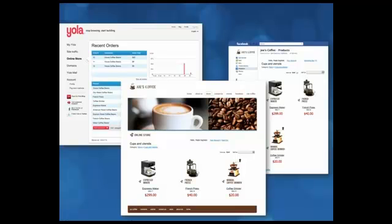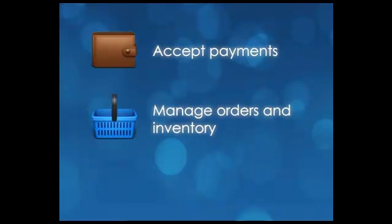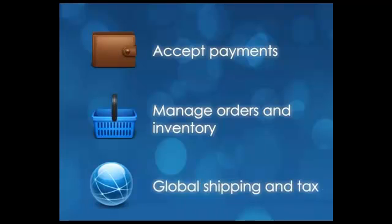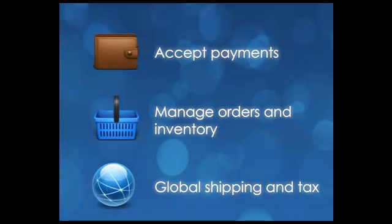With the new Yola store you will be able to sell products and accept payments from anywhere in the world, manage your orders and inventory, and set up global shipping and tax for your products.